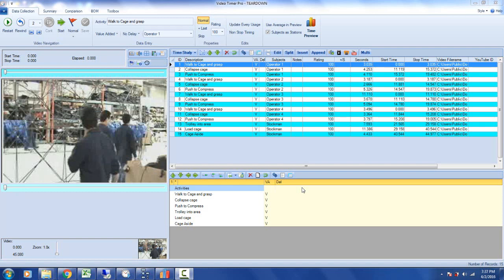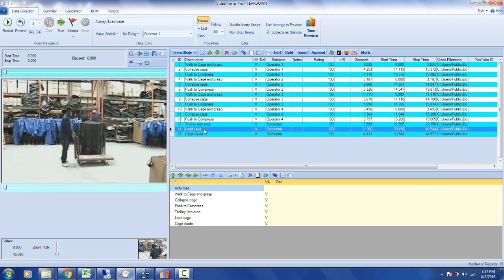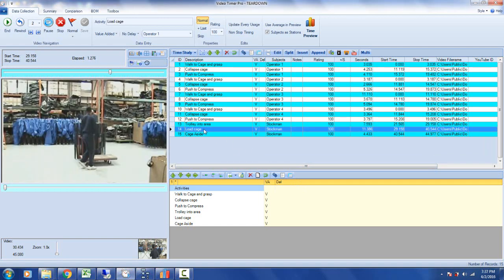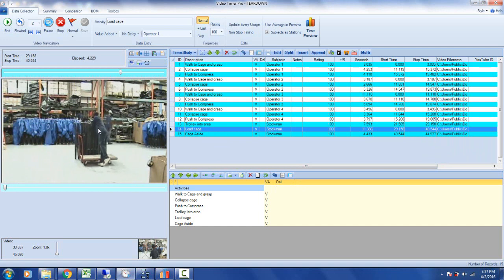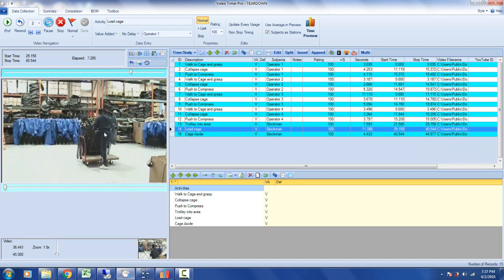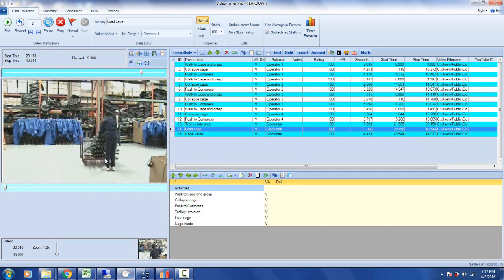The new Timer Pro version 12 includes a completely new ergonomic module. Here we have a job on screen where the operator is obviously struggling to get the cage on. He probably needs some help and could also potentially damage the cage.